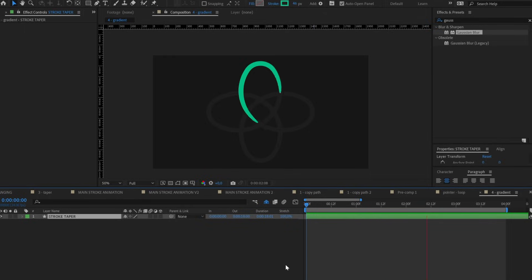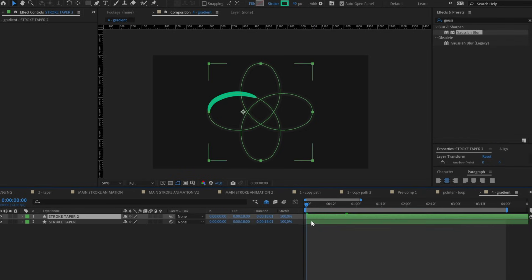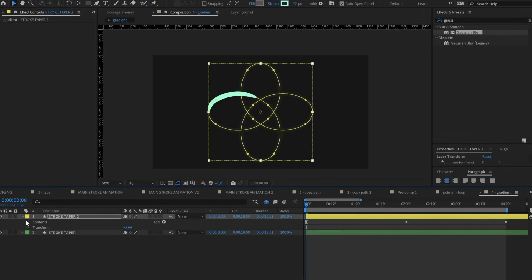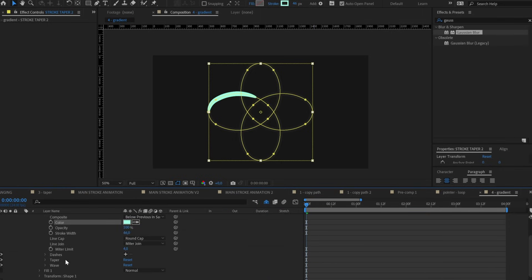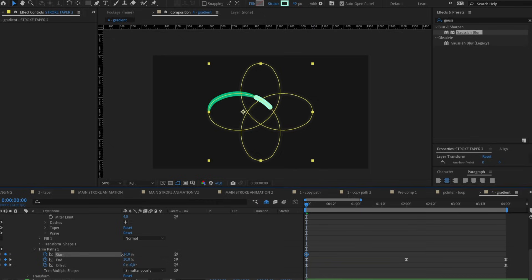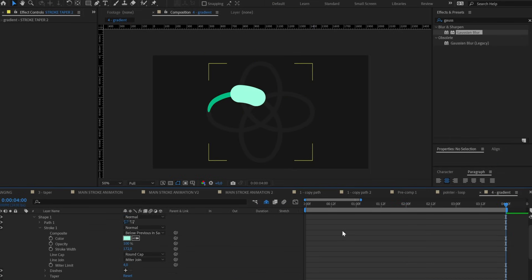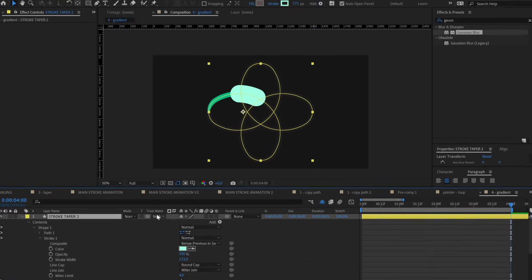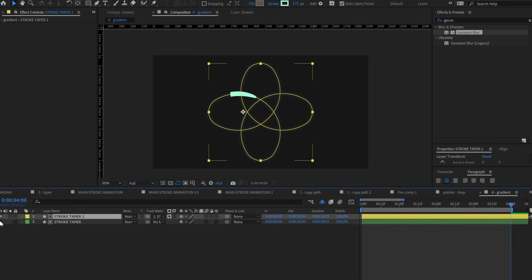Now we can introduce some colors to the game. The simpler way to create a gradient between two colors on a stroke starts with duplicating the stroke and then changing the color. If we have a taper we can remove it because we don't need it. Open the trim path section and edit the values to have the stroke only on a shorter segment. Then let's increase the stroke width by at least double.